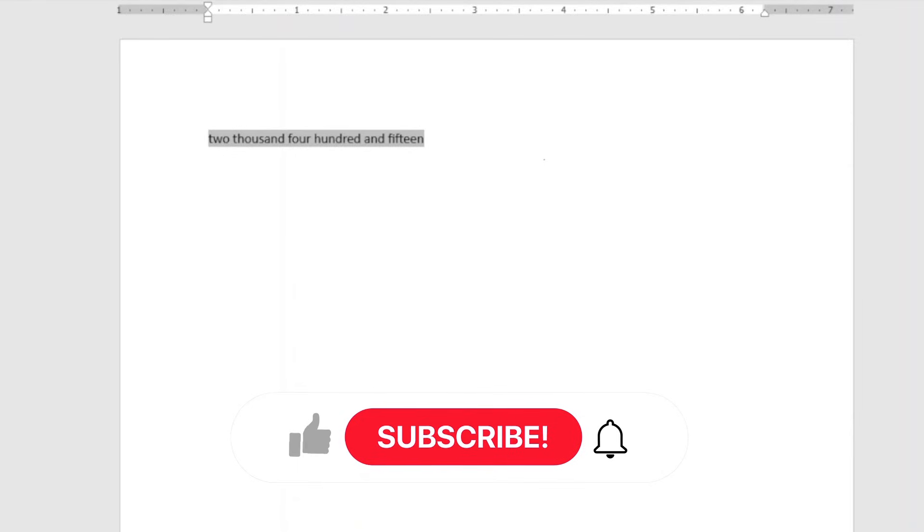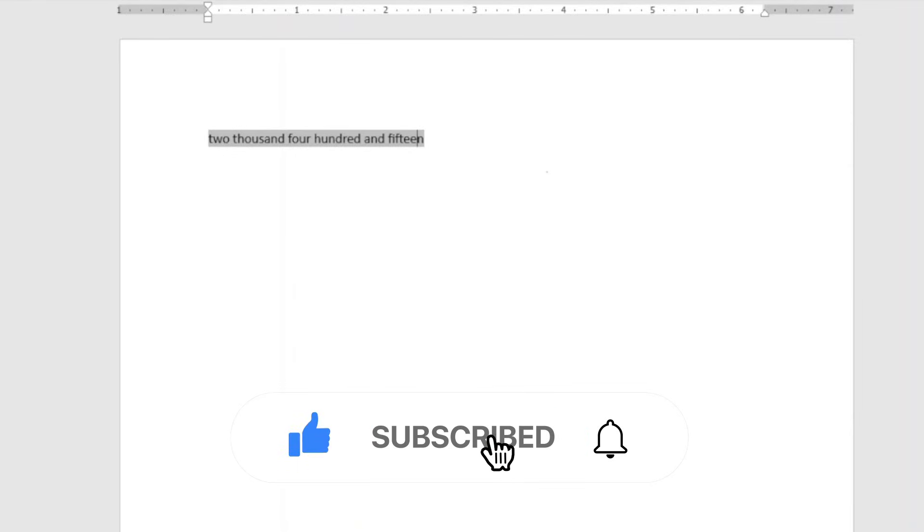And also do remember to subscribe to our channel and enable the notification bell so that each time we post a new video on this channel like this, you will be the first to know. Keep watching and we will see you in the next one.